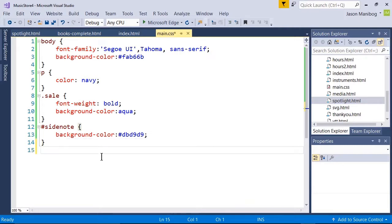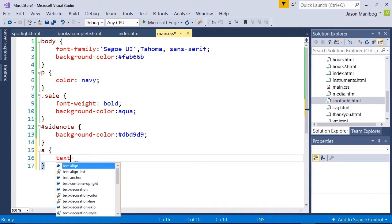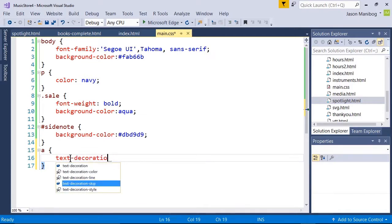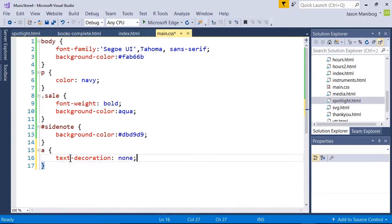To do this, I'll start a new selector with just the A tag. Then I'm going to type inside the curly brackets, I'm going to select text decoration, none. This is going to take the underline away from a hyperlink.